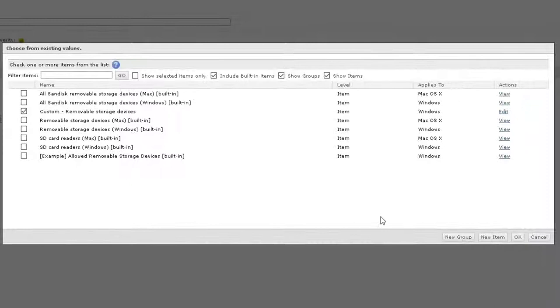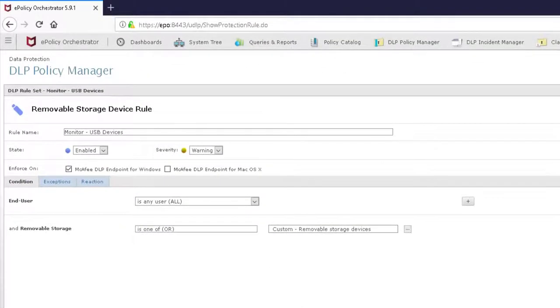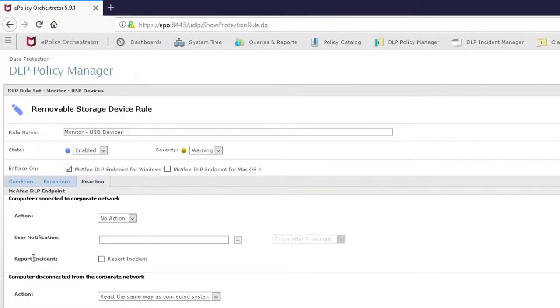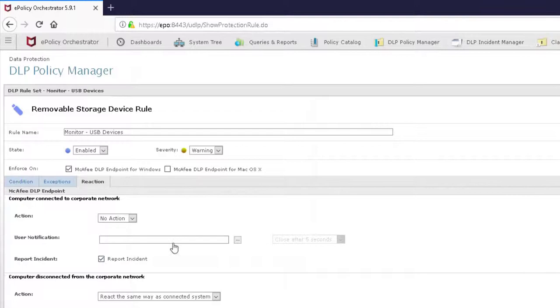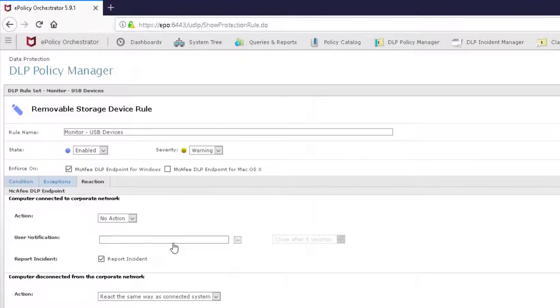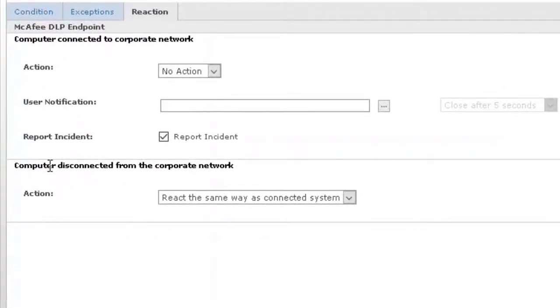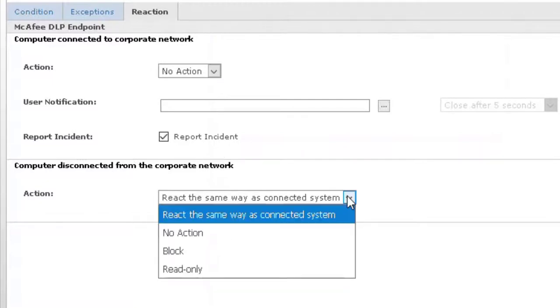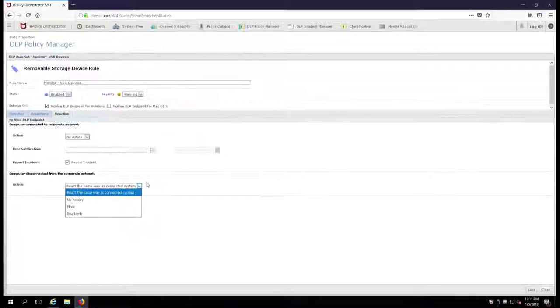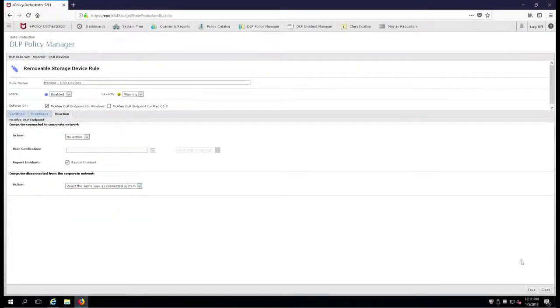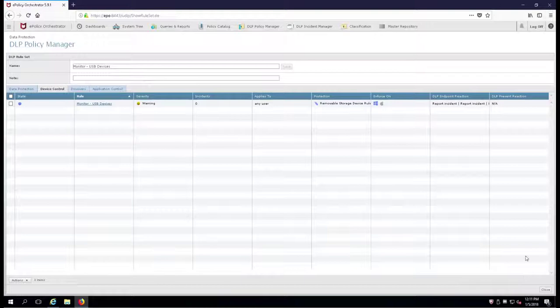Last but certainly not least, the reaction. We're going to have no action because we're monitoring. We're going to have no pop-ups on the client's machine. We're just going to report the incident. In your enterprise, everyone that has this policy and this rule is going to send an event or incident up to the EPO server and you'll get a chance to see it. There's another item here for computer if it's disconnected from the corporate network - we're going to treat it as if it was connected to the network, or any of the other configurations that you might decide to do. Let's go ahead and hit Save.